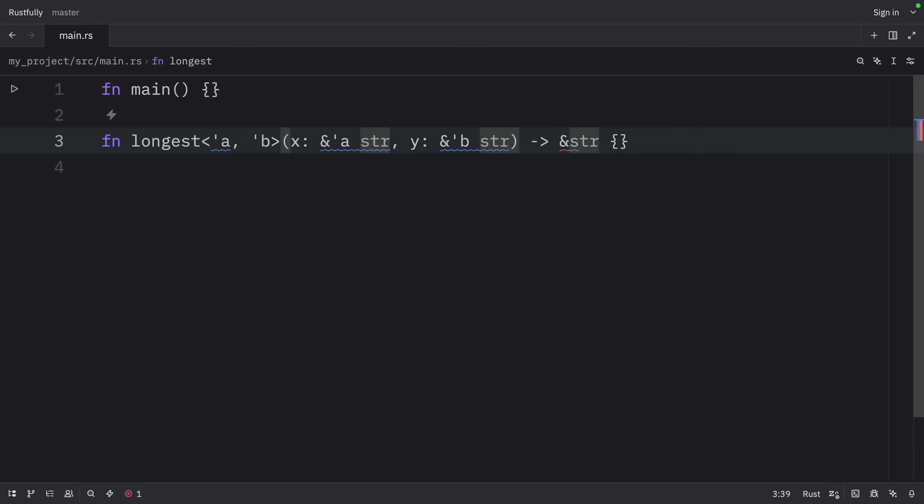The third rule doesn't apply either, because longest is a function rather than a method, so none of the parameters are self. After working through all three rules, we still haven't figured out what the return type's lifetime is. This is why we get an error trying to compile the code without lifetime annotations.